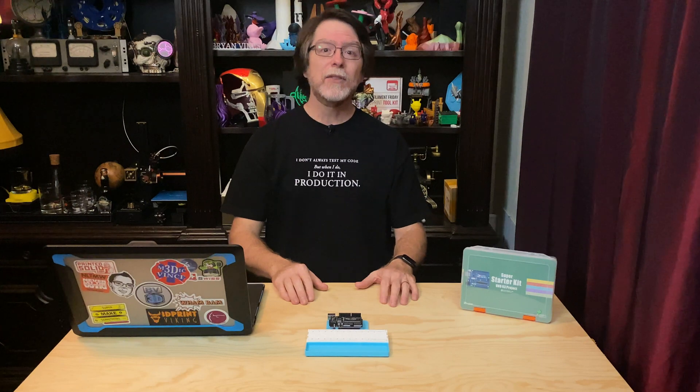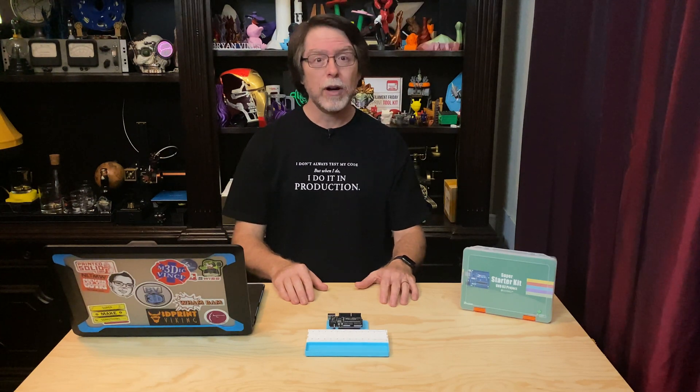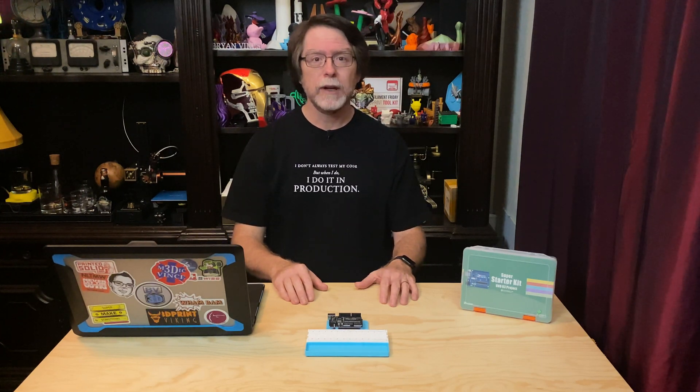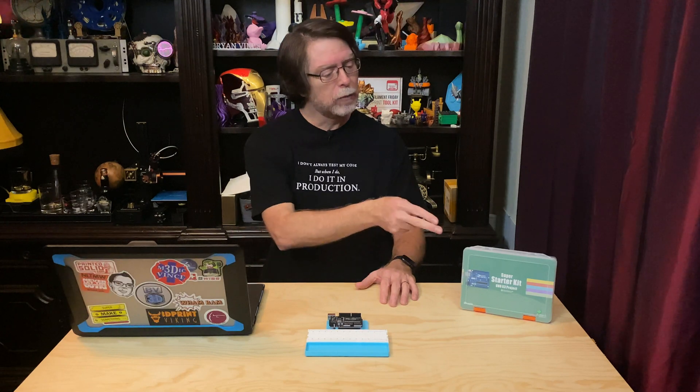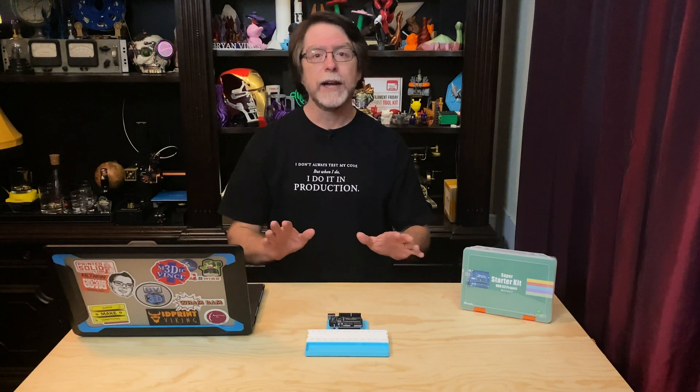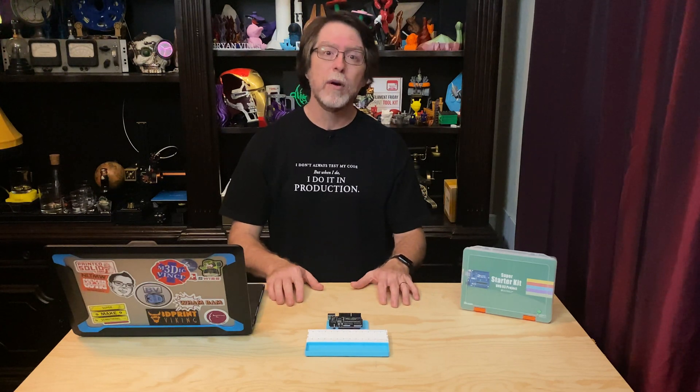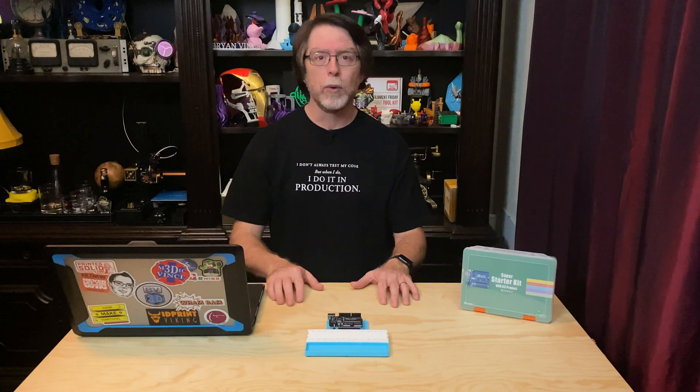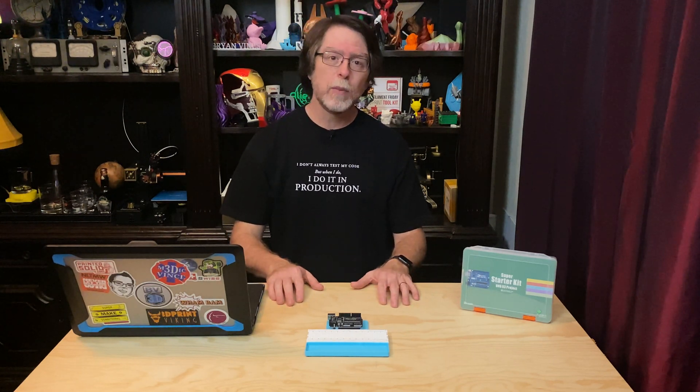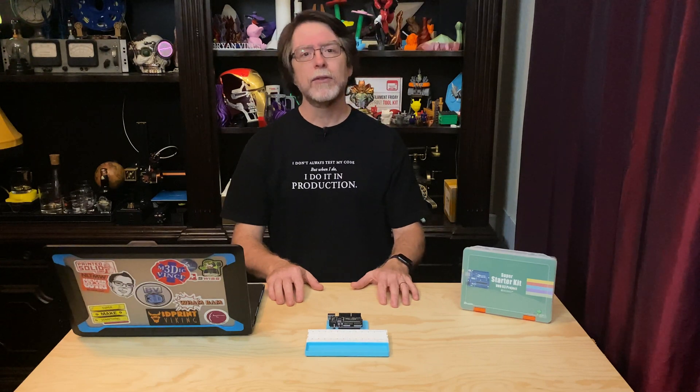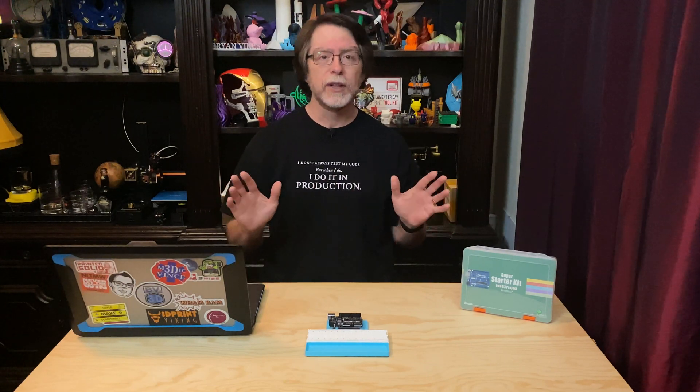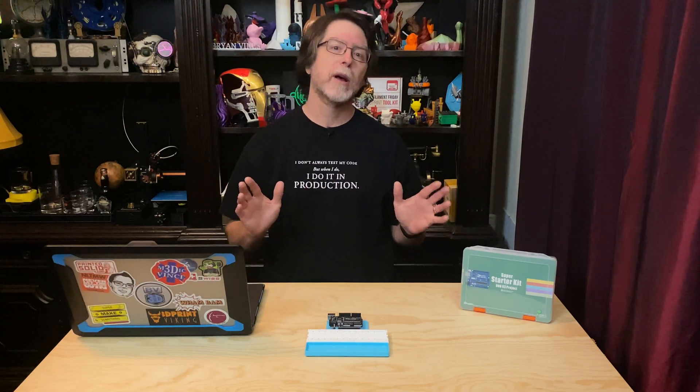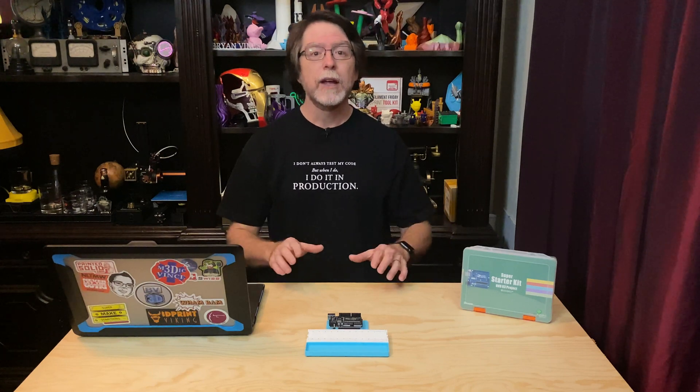This is the eighth episode in the Getting Started with Electronics series in which we're using the Elegoo Super Starter Kit for UNO. This is an inexpensive kit featuring Elegoo's version of the Arduino UNO microcontroller board. The kit includes the UNO board, a breadboard for building the circuits, and a huge assortment of sensors, electronic components, and connecting wires.